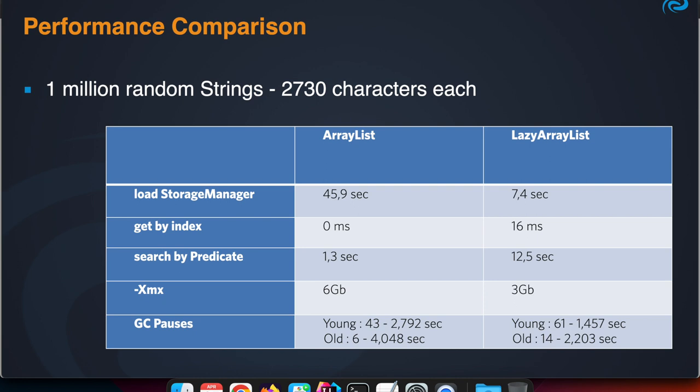If we have the data stored in data storage just on disk, and we start a program that accesses the data—so we start the storage manager—and then we access either an item by index or we search the entire list by a predicate and retrieve all the items that